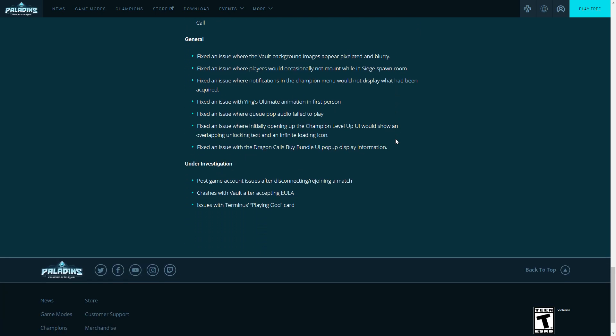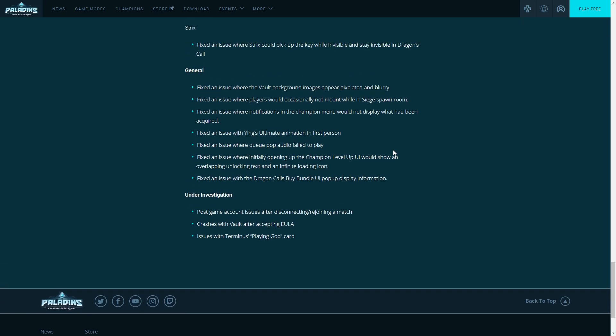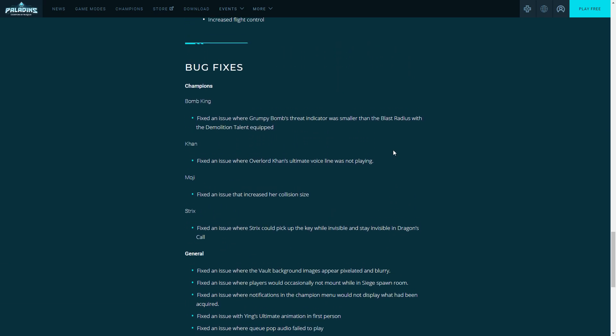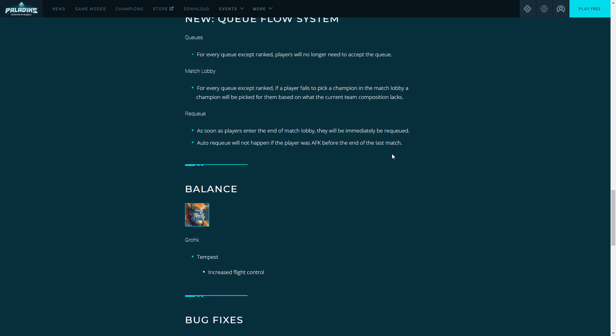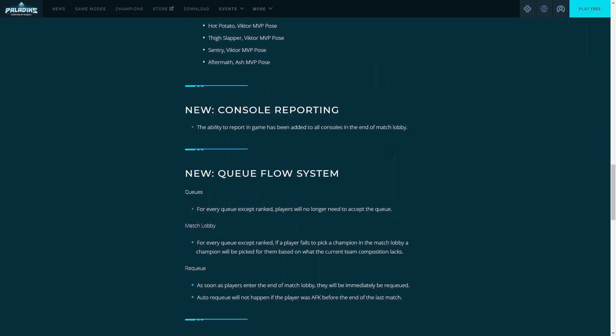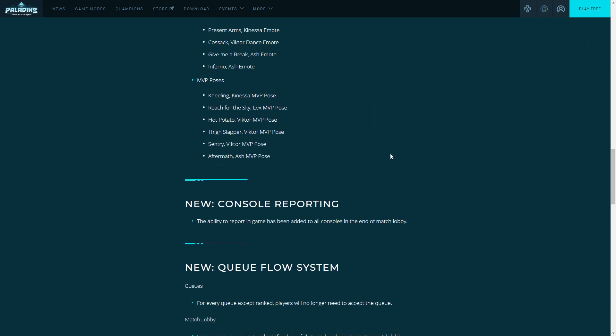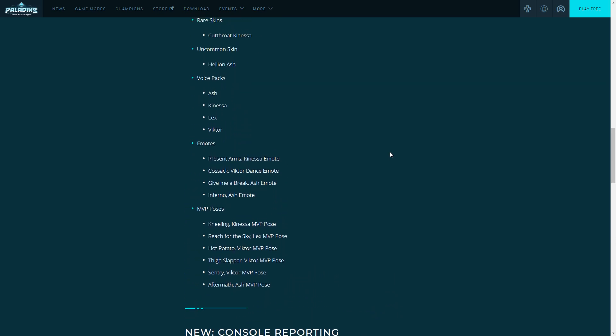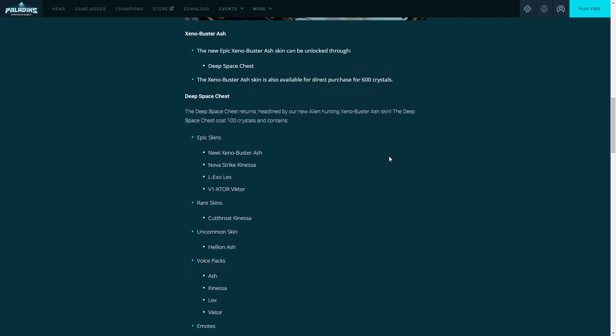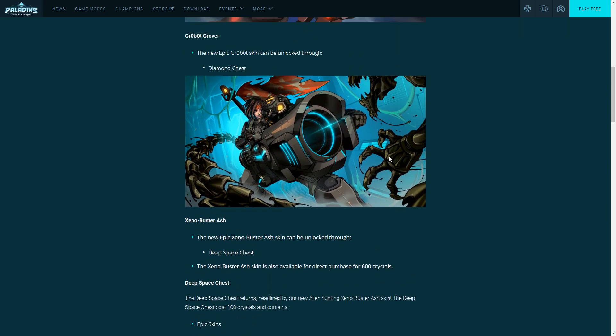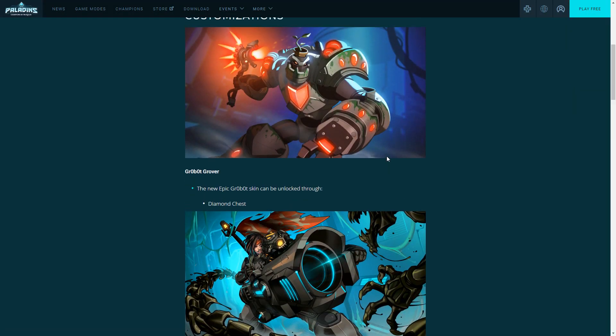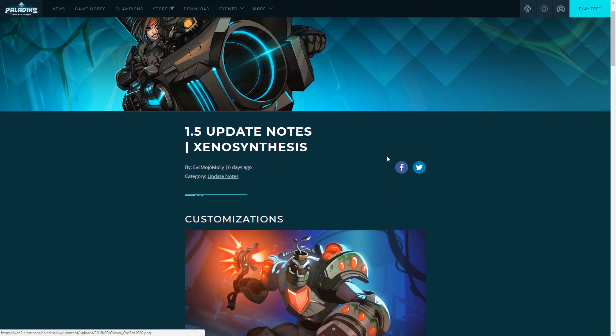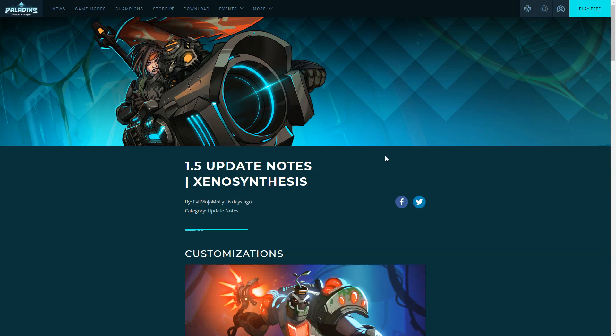That is it for the patch. It is a very short patch, we'll just scroll over everything. If you guys want to pause at a certain point you can look at it, but it's a very short patch. A lot of quality of life changes. Console reporting is huge for console. The skins are really sick, they are really good looking. Grover is one of my favorite champions so I'm very happy they gave Grover a new skin. He has been waiting for a new skin forever, so I'm very happy about that.